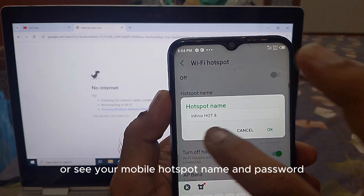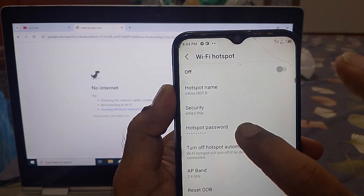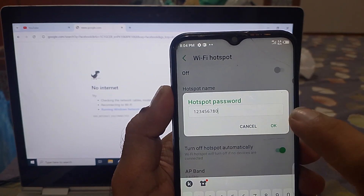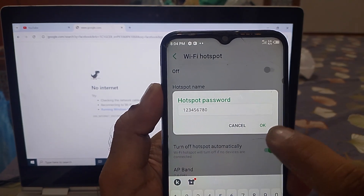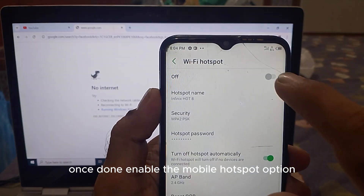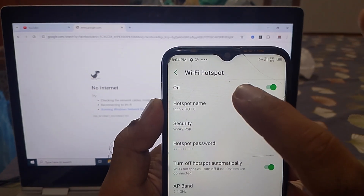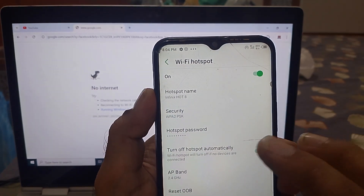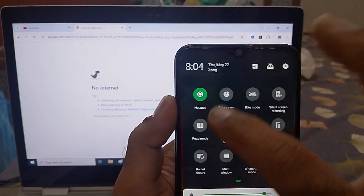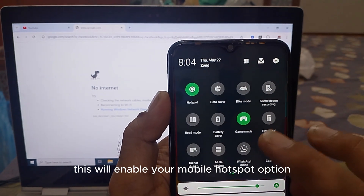From here you can edit or see your mobile hotspot name and password. Once done, enable the mobile hotspot option.